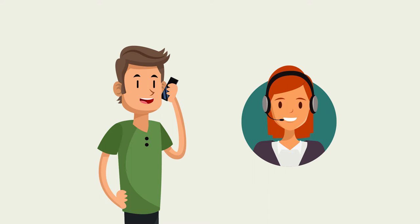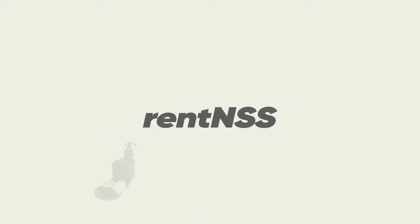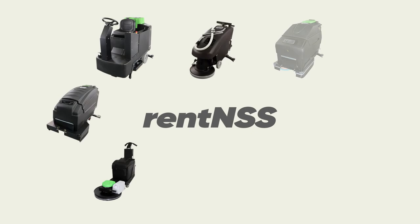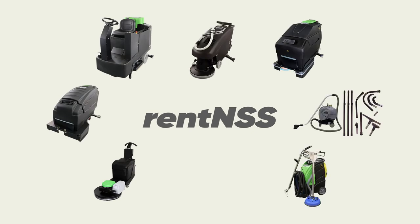And if it's a floor scrubber or a burnisher, we'll even pack it up for you. So make a reservation today and start cleaning!